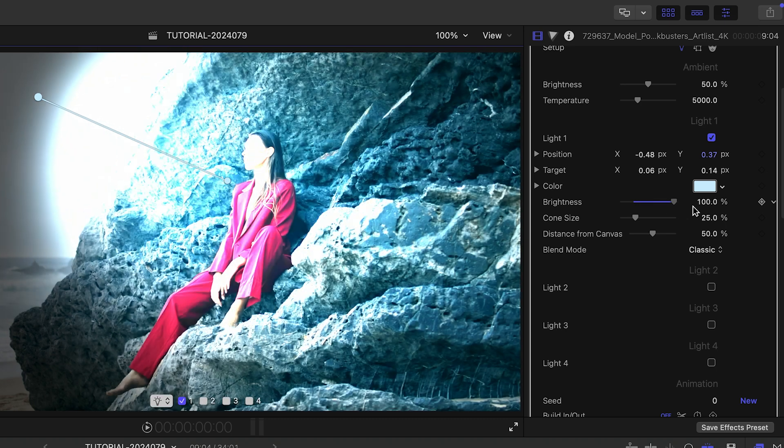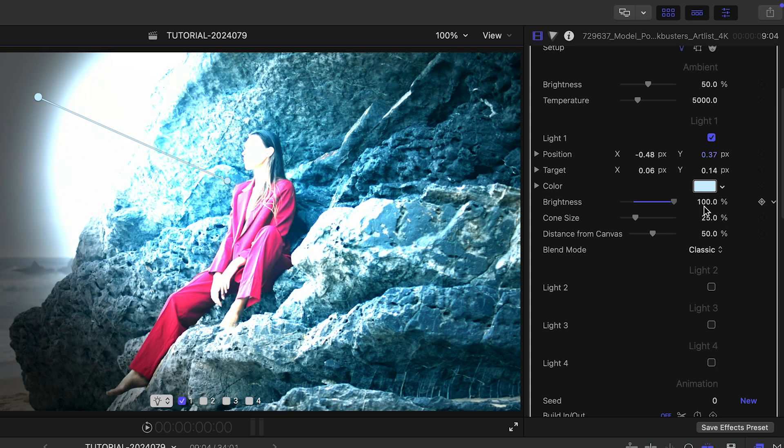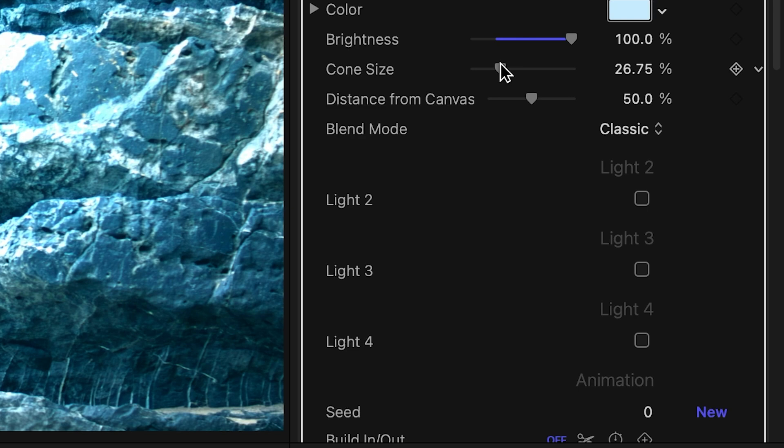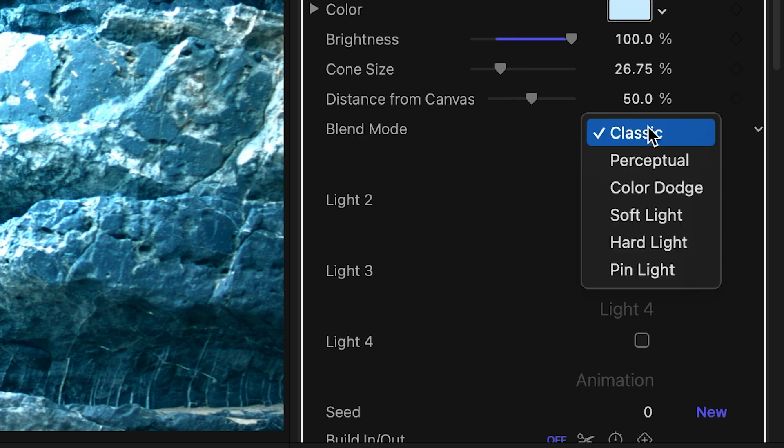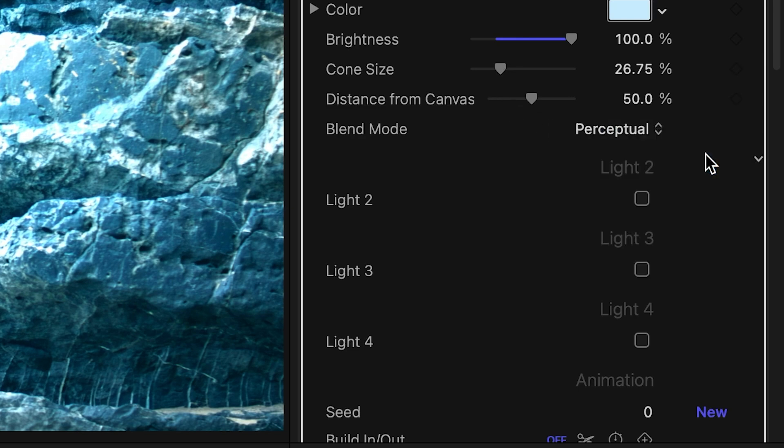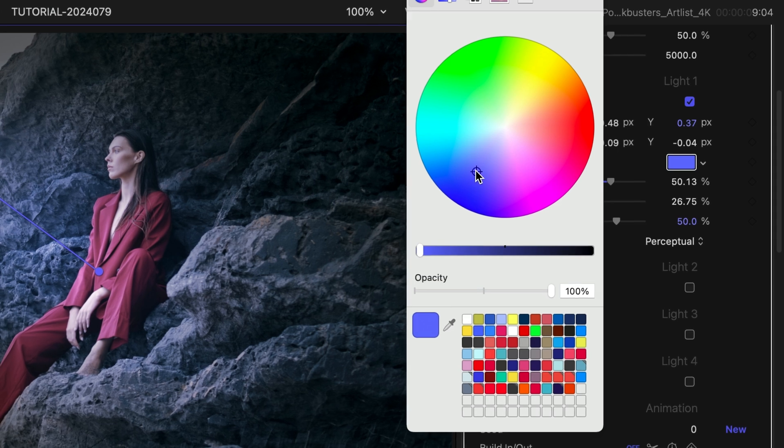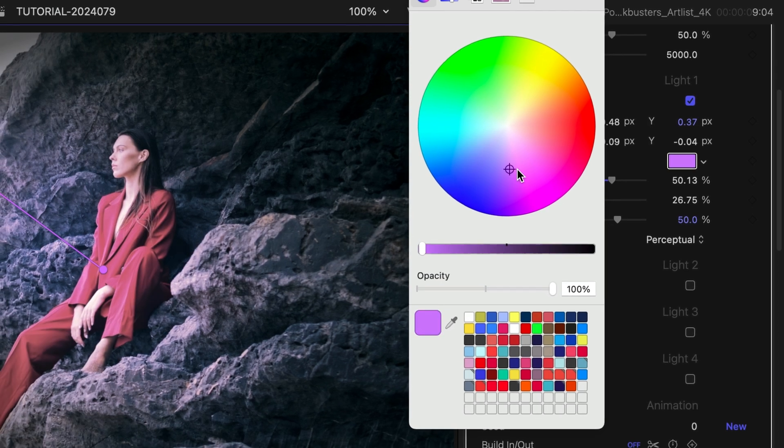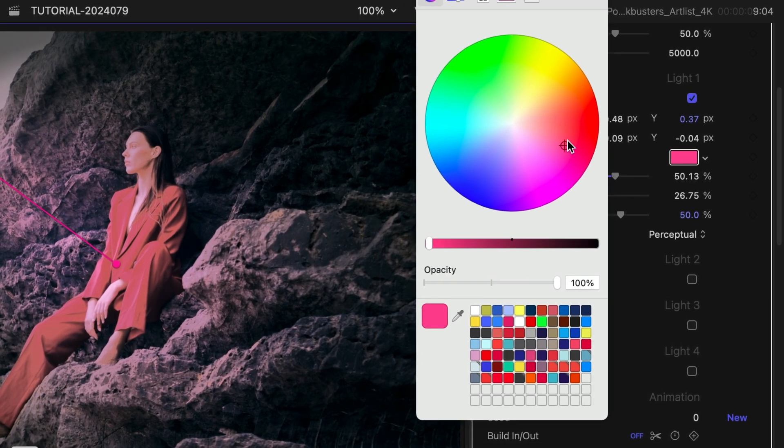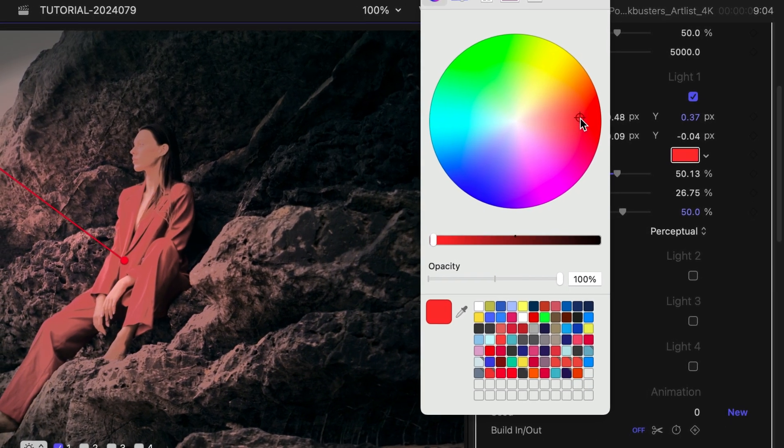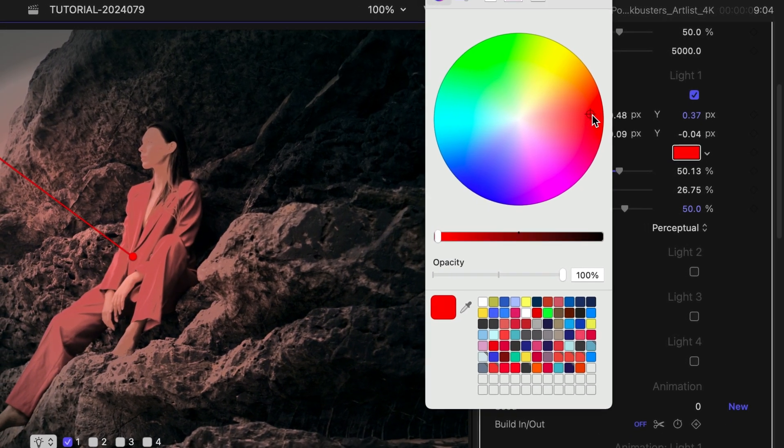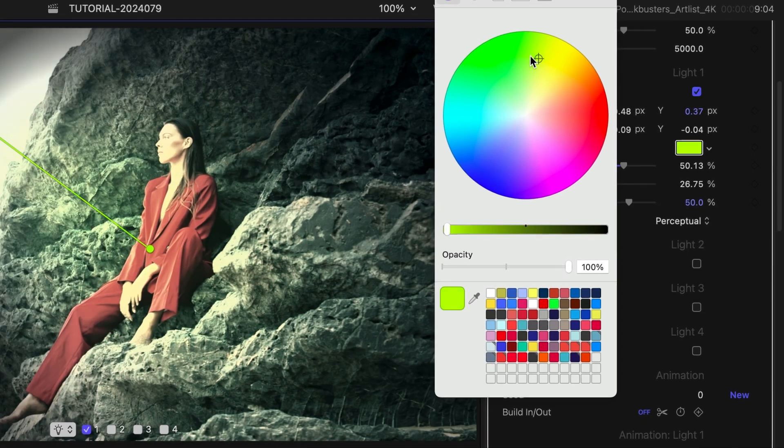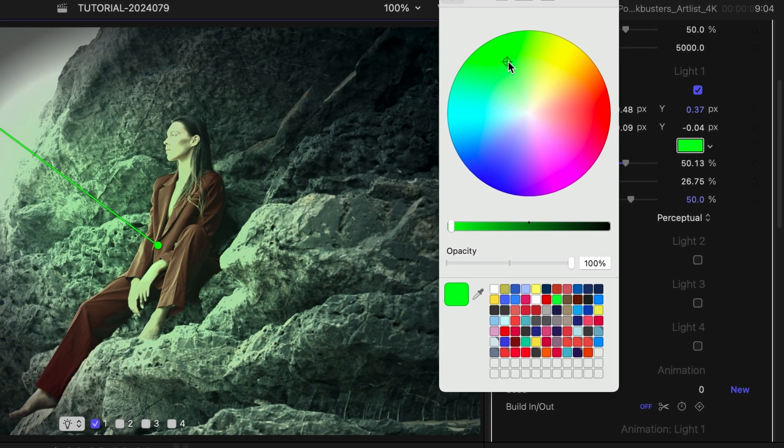But Classic has a habit of over-saturating colors, especially when brightness is turned up. New in FX Factory Pro 6, you can composite your light in a perceptual color space. This technique avoids over-saturation and aims for the most natural results, as if the light was presented on the scene when the video was shot.